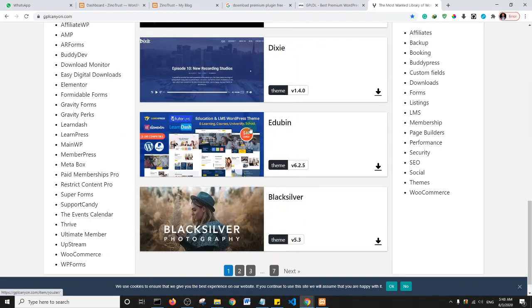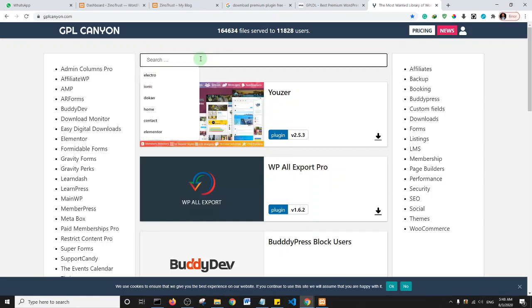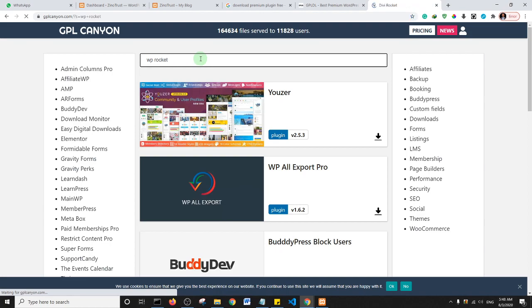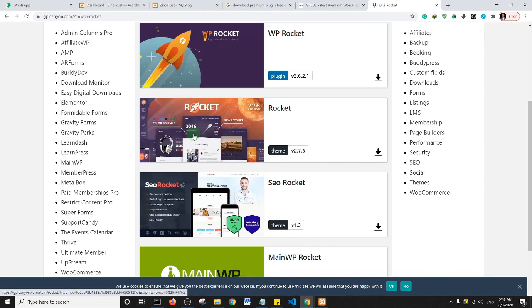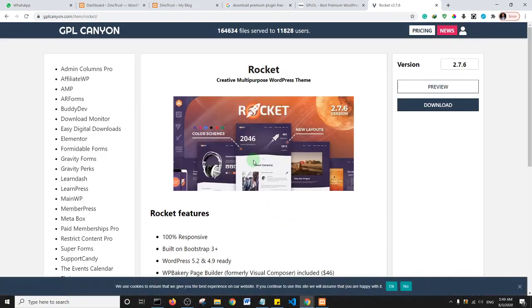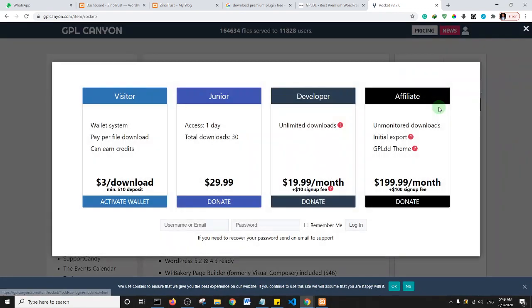I'm going to open up one of these sites just to show you what I mean. As you can see, they have a lot of plugins on this site. I'm going to search for a plugin that doesn't have a free version — it's strictly a premium plugin. I'll make an attempt to download it. When I click on the download button, I get a pop-up saying I can choose one of these plans — there is a $3 per download option, so I can essentially get this plugin for $3.